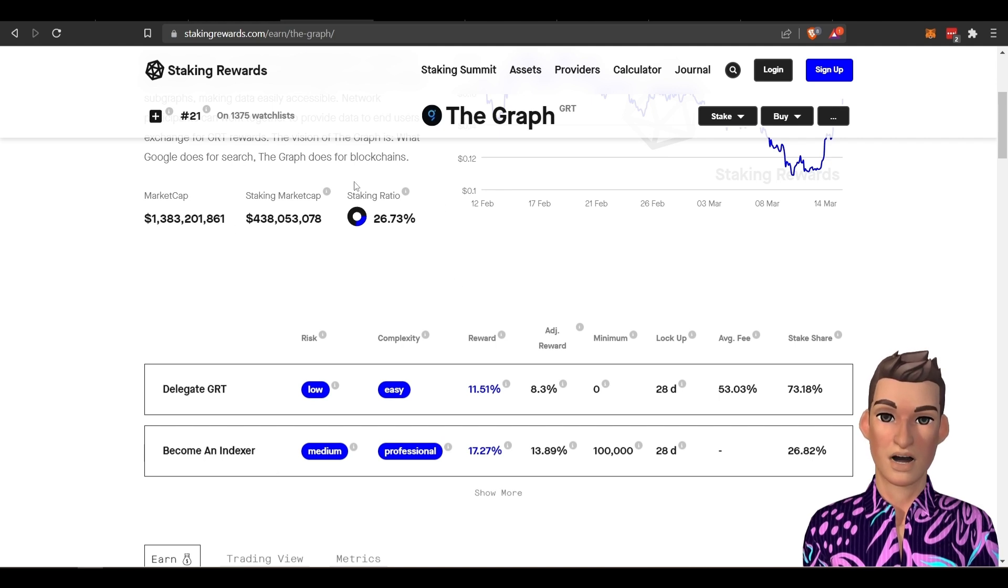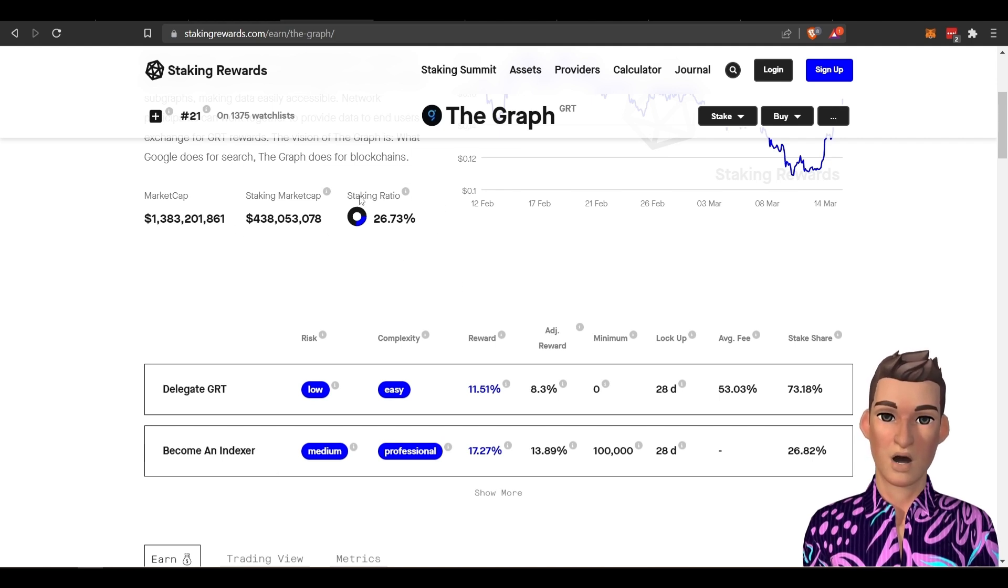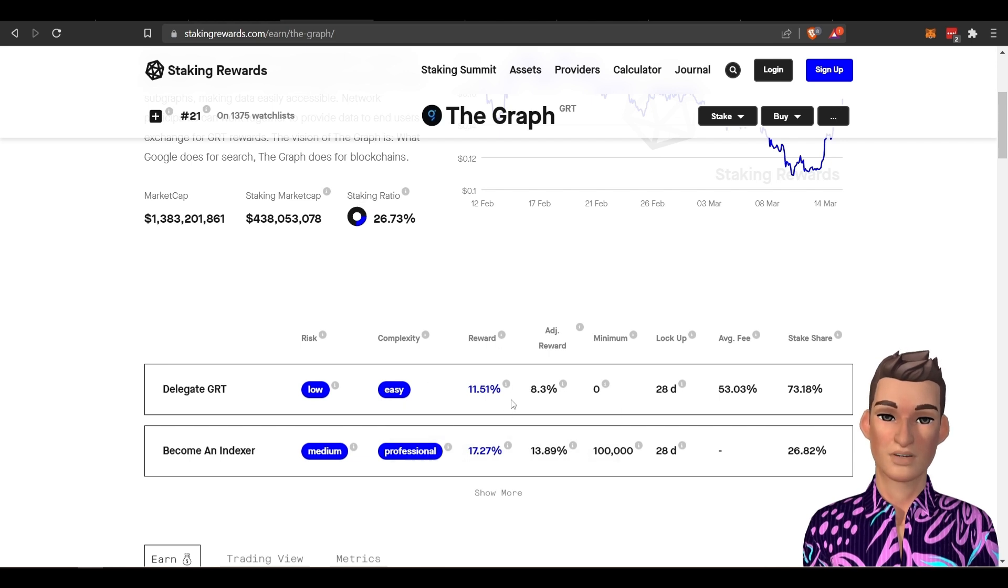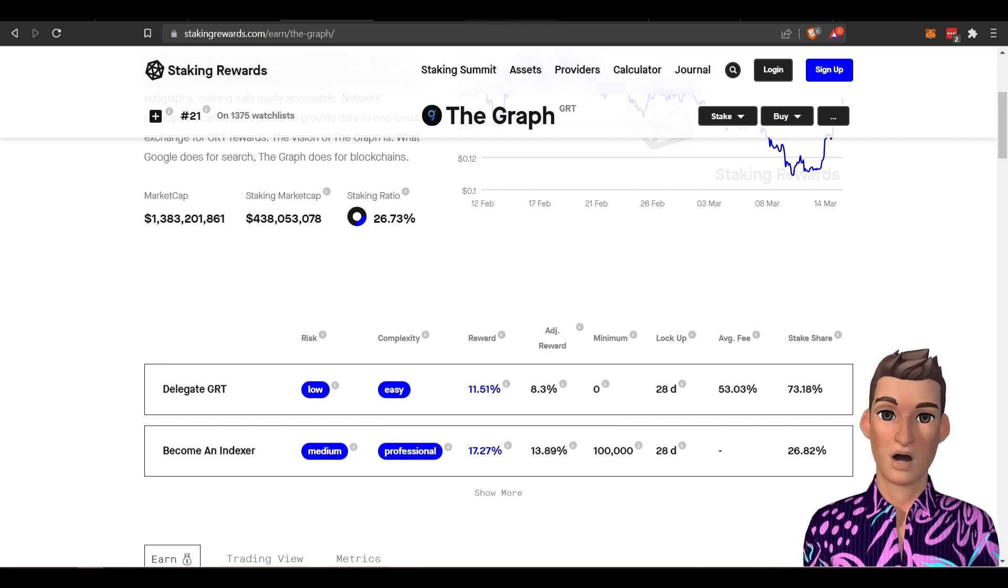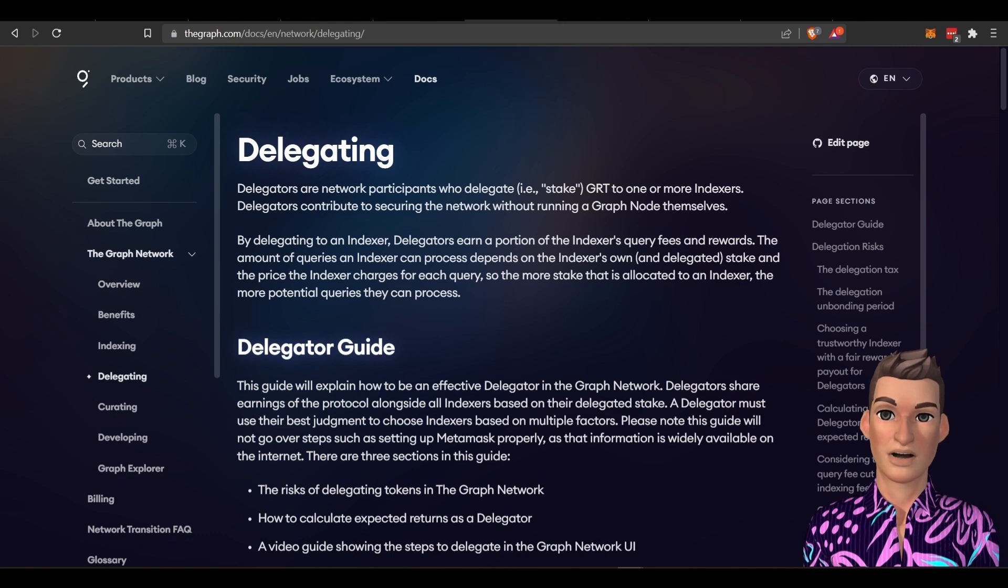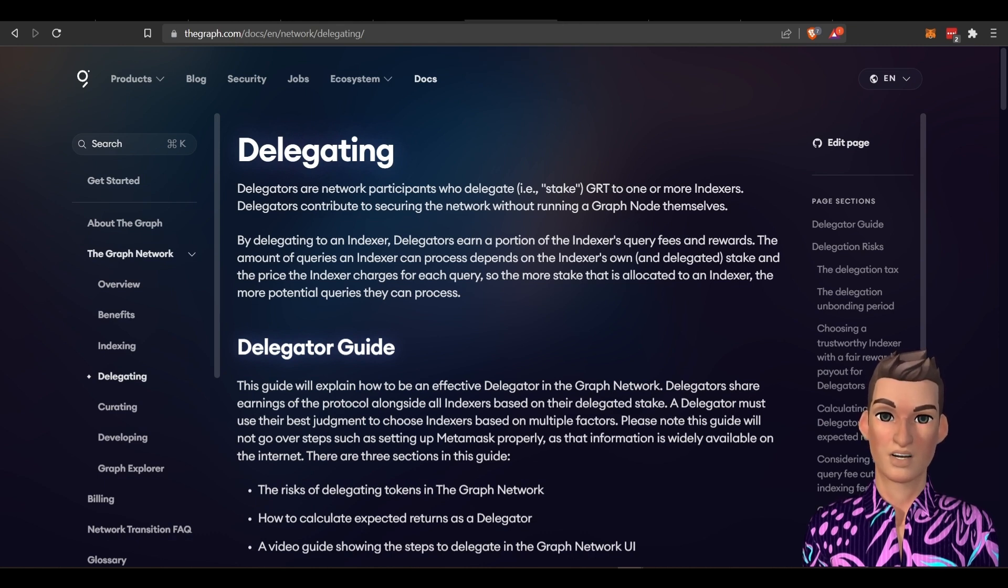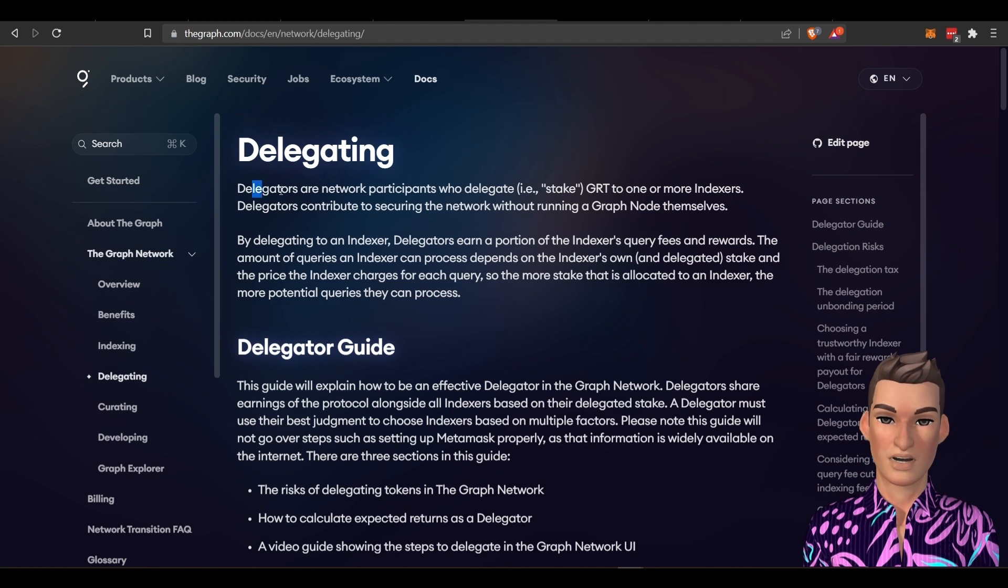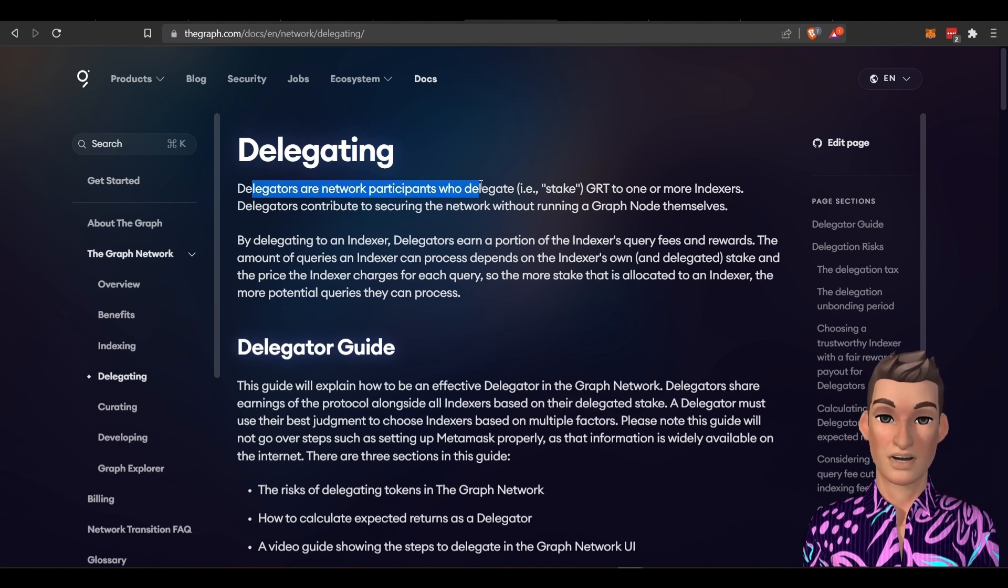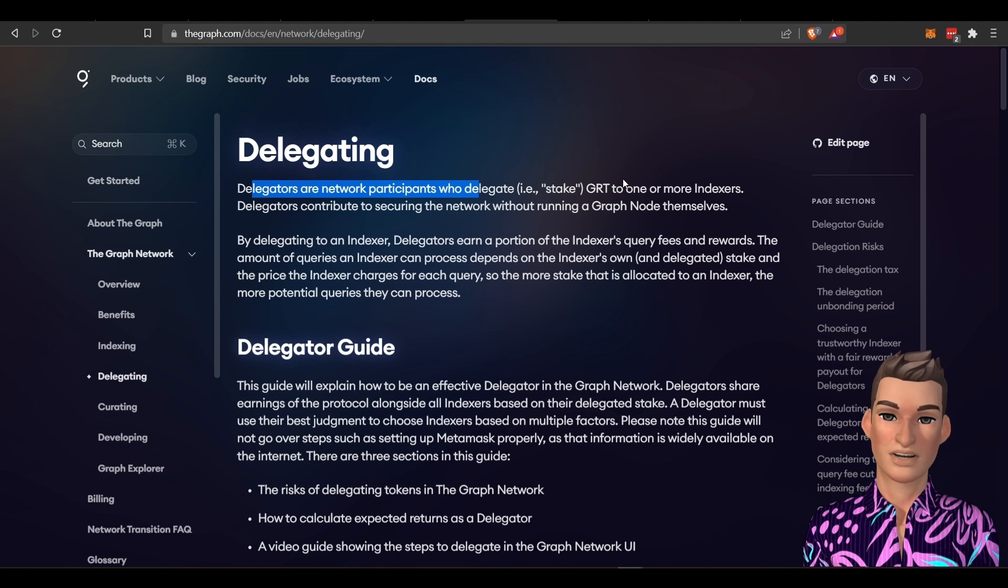So it looks like their staking ratio is fairly low, but they have a pretty decent size reward. All right, so what is a delegator? Or how do you delegate your GRT token? So delegators are network participants who delegate. So you're basically staking your GRT to one or more indexers.